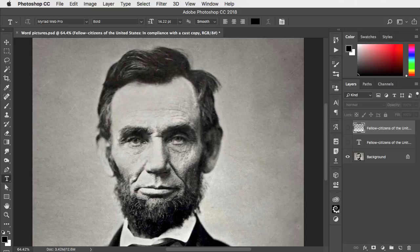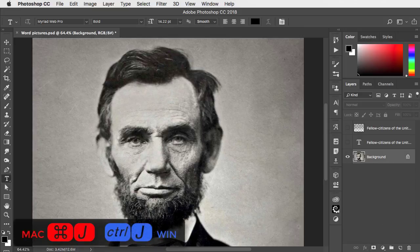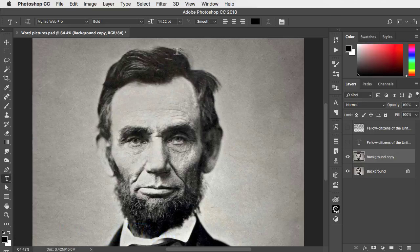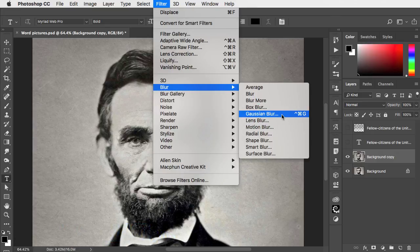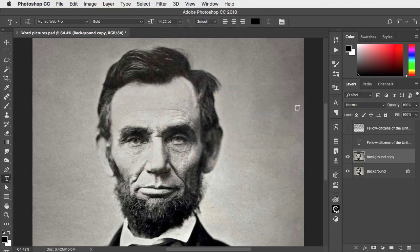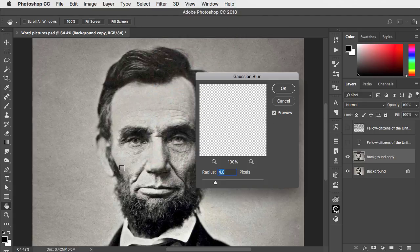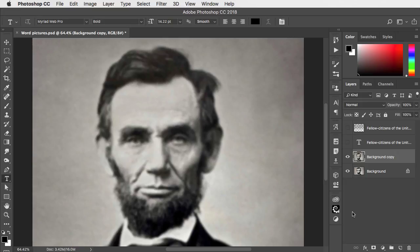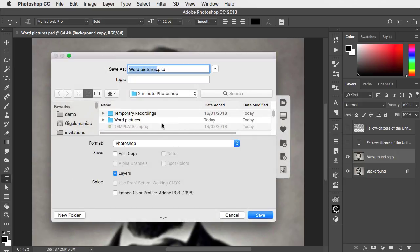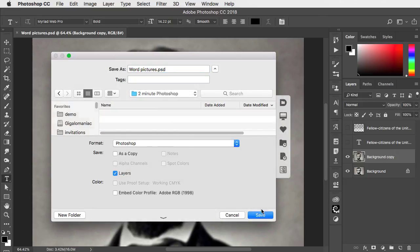Let's hide that layer for now and duplicate the background. Go to Filter Blur Gaussian Blur and blur it enough so that all the fine detail disappears. And now save the image at this point.